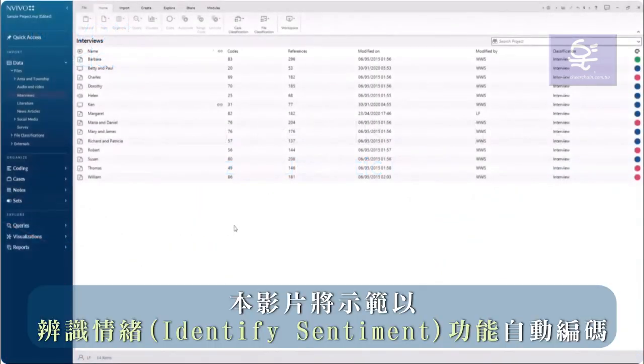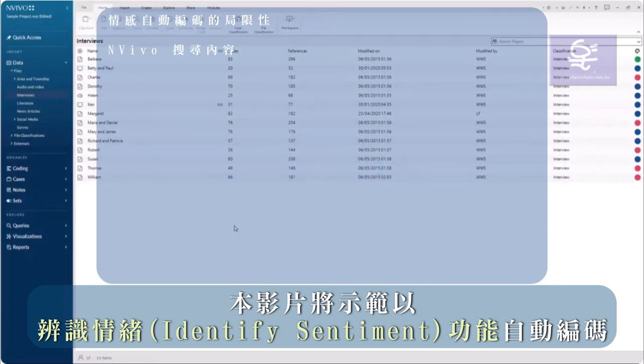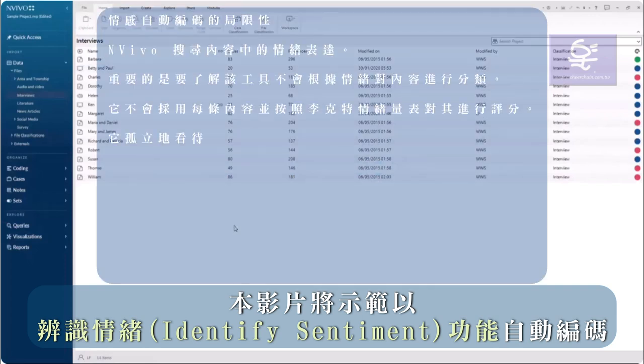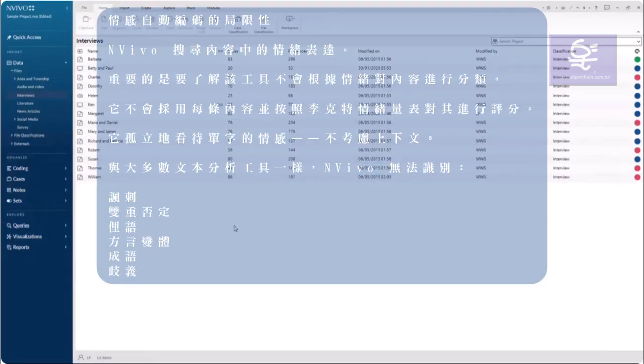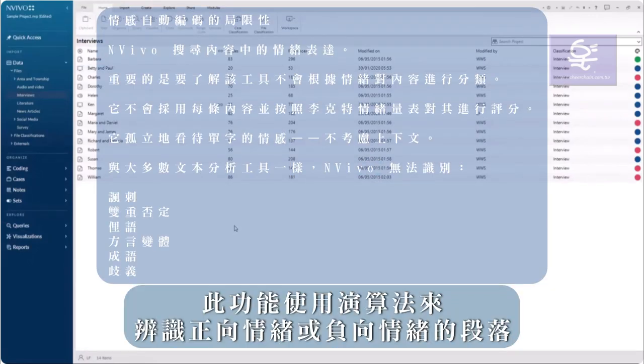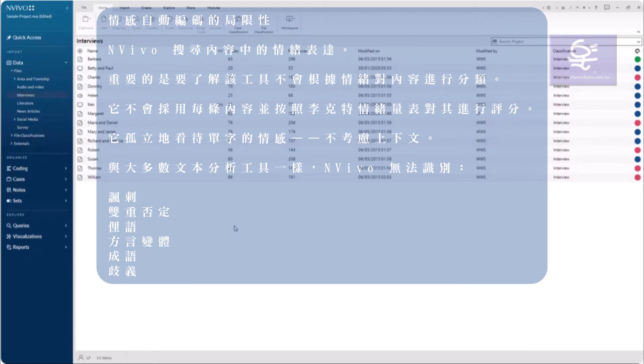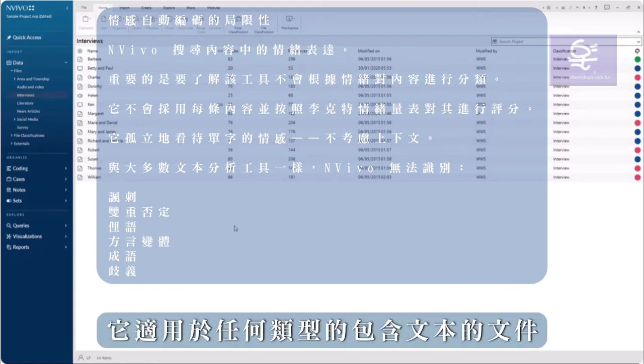This video will demonstrate automatic coding to identify sentiment. This feature uses an algorithm to identify positive or negative phrases. It works with any type of file that contains text.